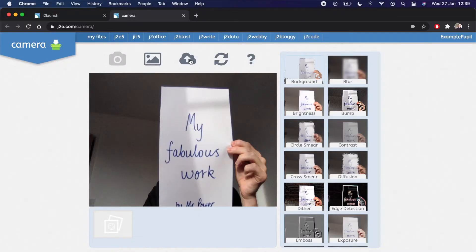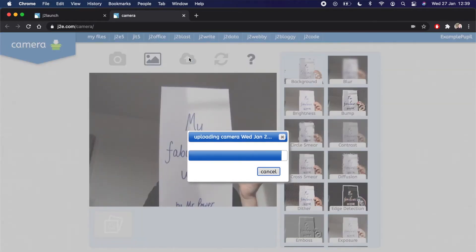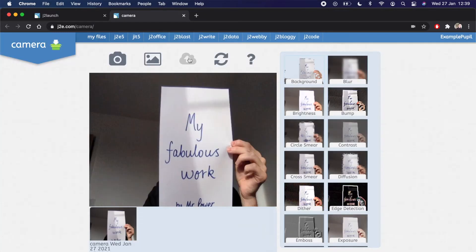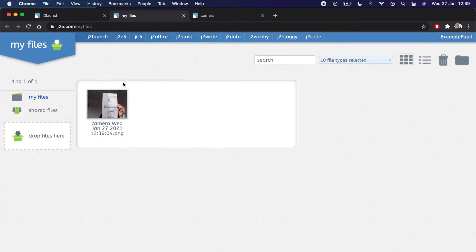Then, all I have to do is press the cloud, which saves my picture. And just like that, I've uploaded a picture of my work. And then if I go into my files, there it is. Easy.